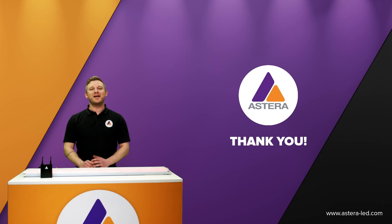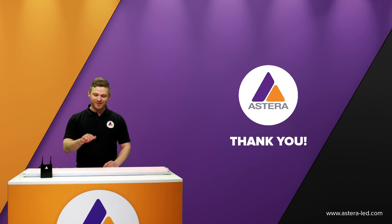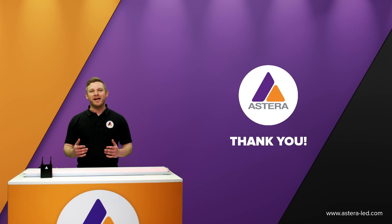So that was everything about fixture numbers on the Astera lights with the Astera app. Thank you for watching.